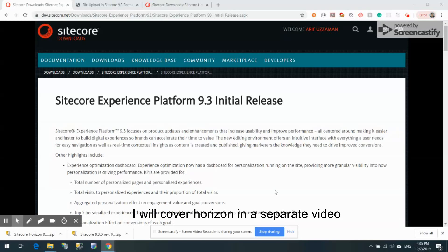Hi guys, this is Ari from Texture. Today I'm going to install Sitecore 9.3, which was released last week. I'm going to explore what's new in 9.3. My target is to install Sitecore 9.3, understand the prerequisites, and also look at Horizon — a feature that got huge discussion worldwide — and install that as well with Sitecore 9.3.